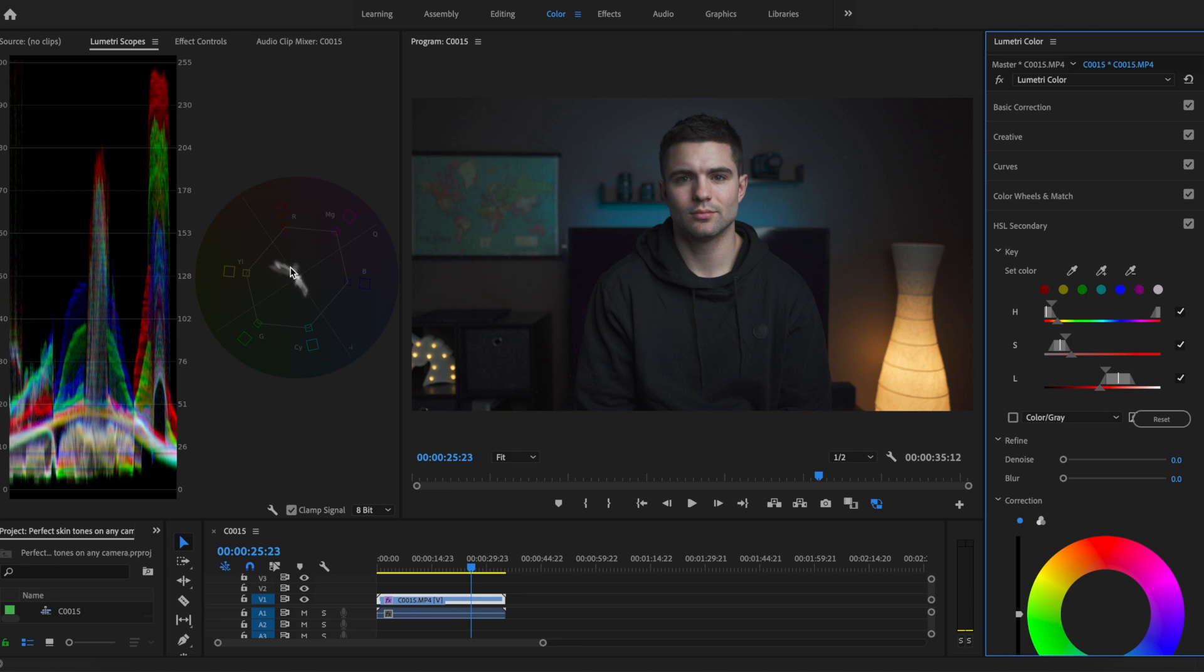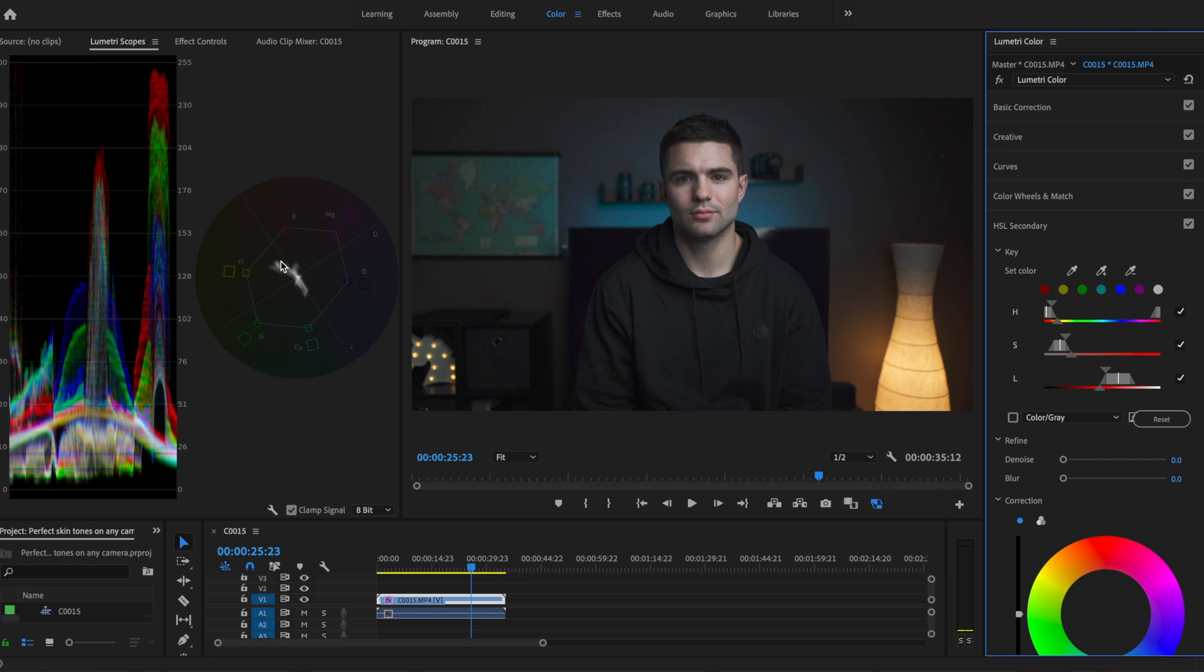It's right there in the middle between yellow and red, obviously in that orangish area. What you want is for a lot of this information that's bunched up right here, you want that as close to on that line as possible.